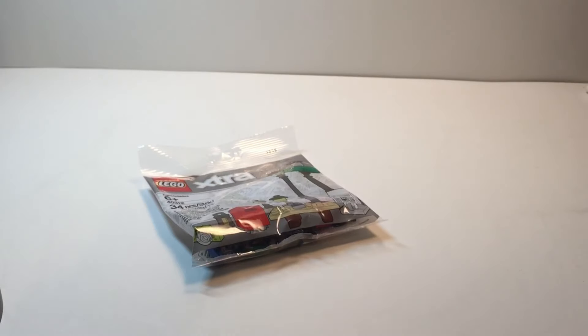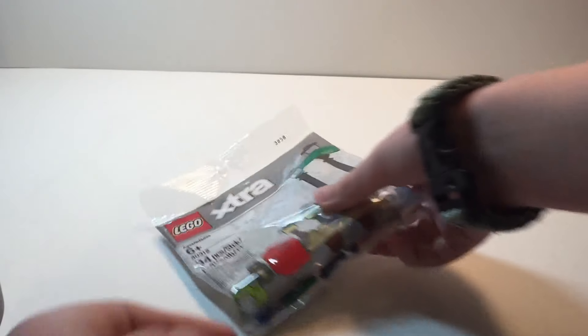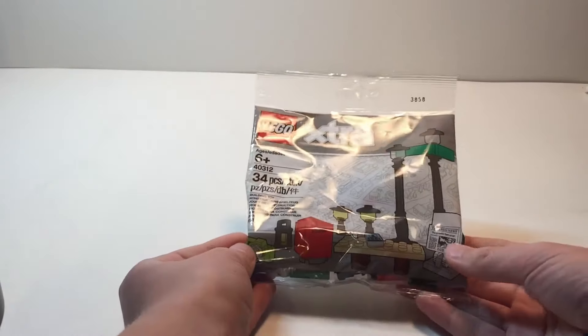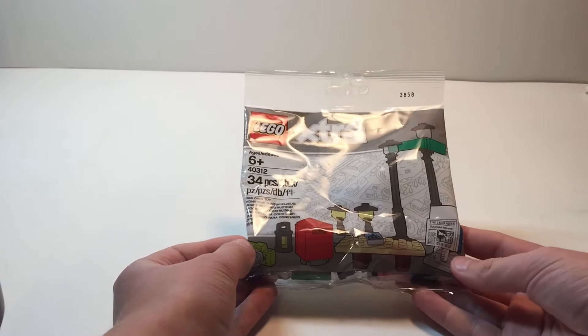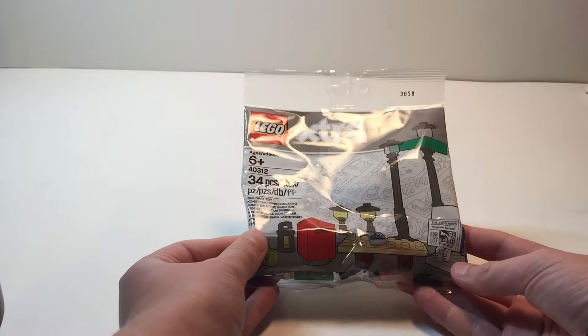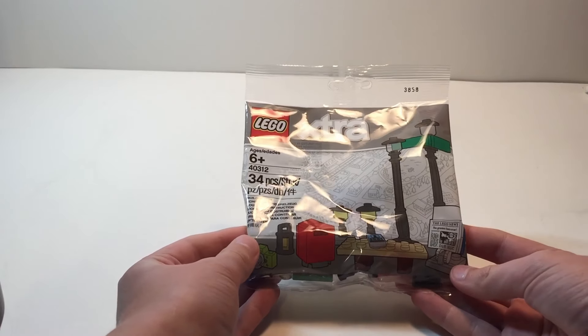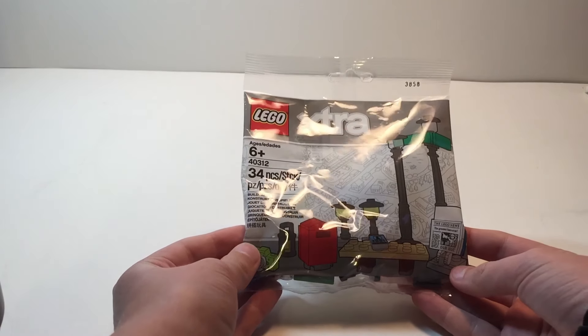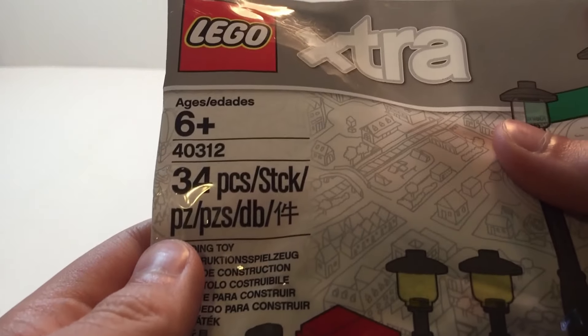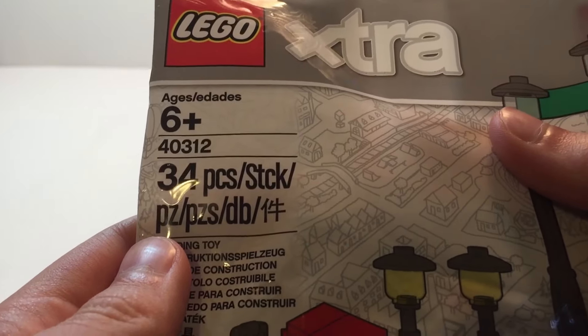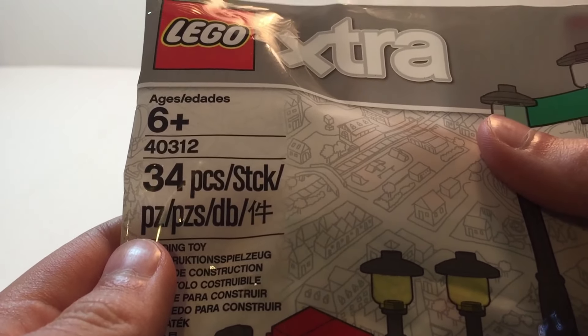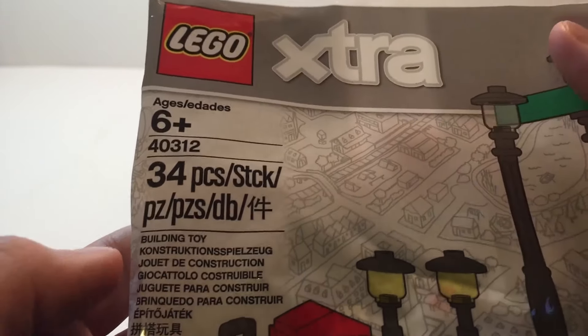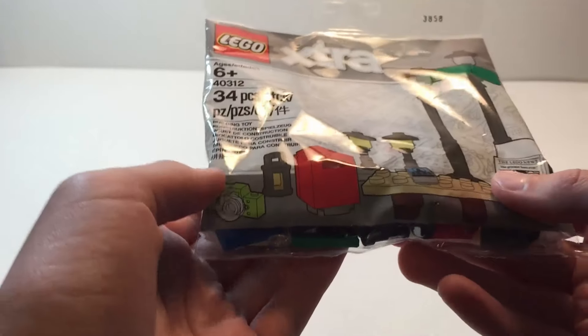Today we will be reviewing the Lego Extra Lamp Post or City Booster pack. It is 6 plus, set number 40312. It's 34 pieces and it is a building toy.